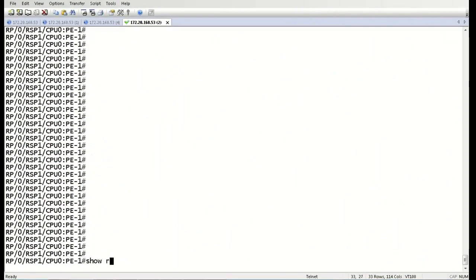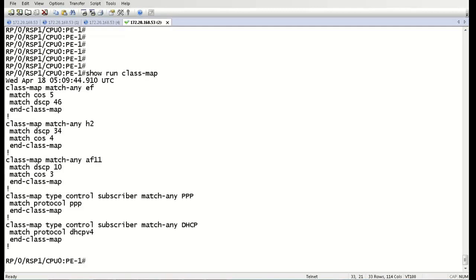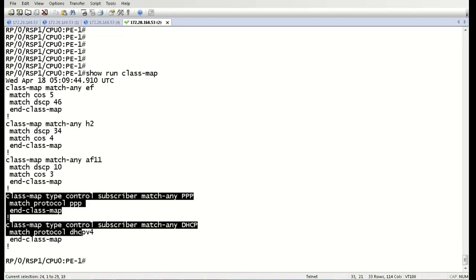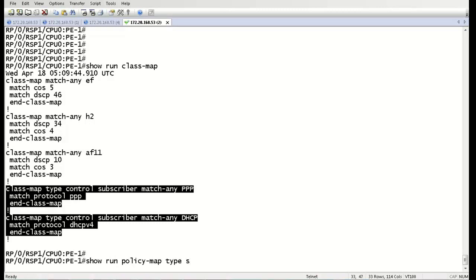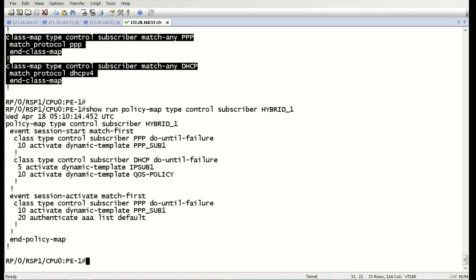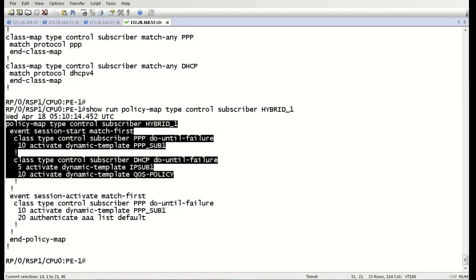So let's start by looking at the class map here. As you can see, we have a class map for PPP and a class map for DHCP, so we can detect a PPP packet versus a DHCP packet. Now we're going to take a look at the control policy that we have for this router. This is the control policy called Hybrid1. You can see here that upon event session start, if it detects a PPP packet, it will activate the dynamic template PPP sub 1.